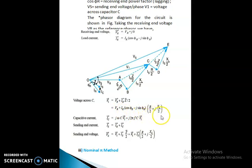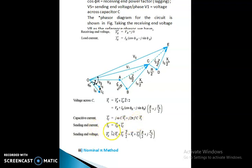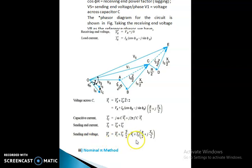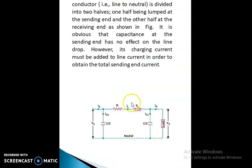The capacitive current Ic = jωC·V1 = 2πfC·V1. The sending end voltage Vs = V1 + Is·(R/2 + jXL/2). In the nominal-π method, the capacitance of the conductor line to neutral is divided into two halves, one half being lumped at the sending end and the other half at the receiving end, as shown in the figure.